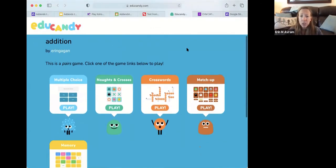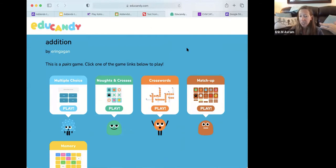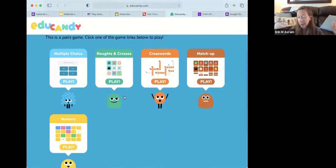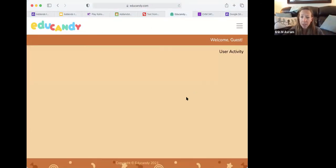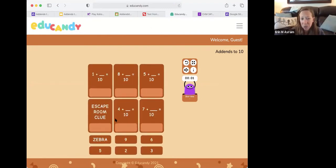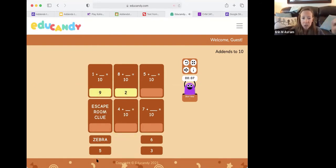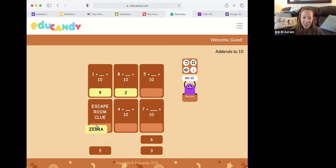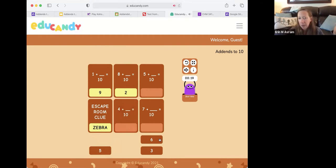Edu Candy I use a lot — it's fantastic for vocabulary. You put in a set of terms and definitions and then students can choose how they interact. My favorite is the matchup, where everything shows up at once and students drag and drop. They get to choose the activity; it's the same set of data but they choose. It gives immediate feedback. The escape room clue is something that just doesn't fit with anything else — for example, 'zebra.'